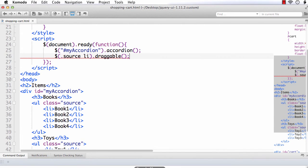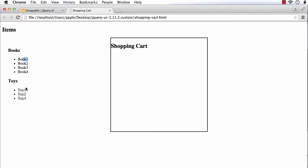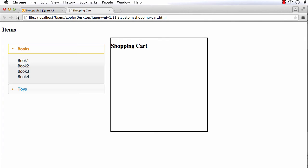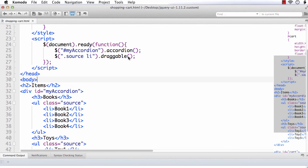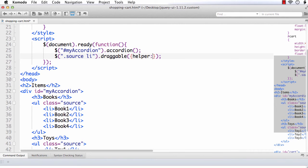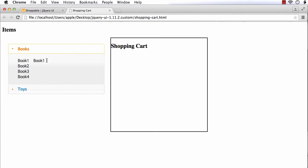Let us check it. I made a mistake — the class name should be within double quotes. Now refresh. We are able to drag these items, but a scroll bar appears when dragging. To avoid that, we can add a helper attribute set to clone. Now refresh — a clone is being dragged, the actual element remains, and there are no scroll bars.